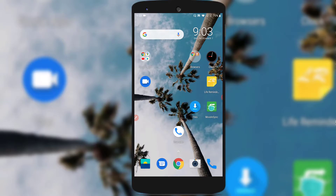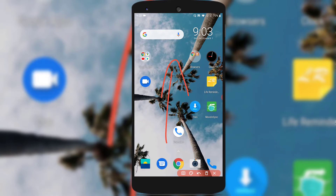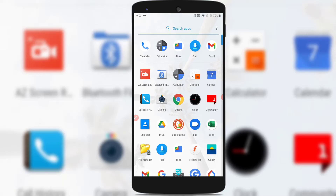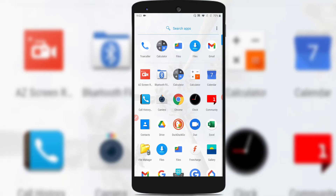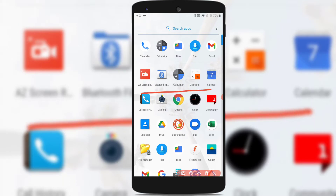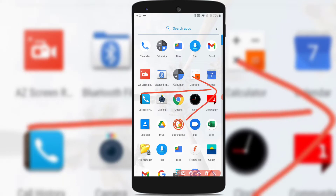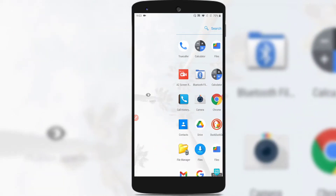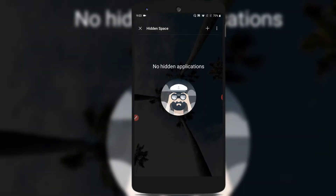Go to your home screen of your OnePlus mobile and make sure you swipe up in this way to show all your applications. Next, swipe from left to right — just place your finger on the left corner, hold, and drag it to the right. Now you can see there is something called hidden space, and there are no applications hidden as of now.